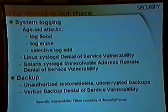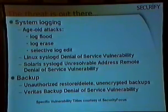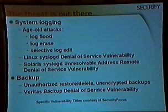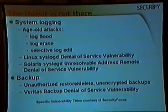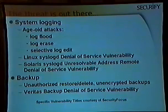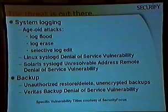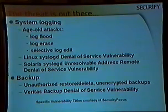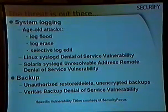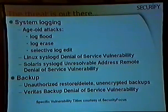There are threats at system logging — common attacks include log flooding, log erasing, and selective log editing. There's an actual denial-of-service vulnerability in an older version of Linux syslogd. One of my favorites: if you wanted to crash a Solaris 2.4 box, send it a syslog message with an IP address that doesn't reverse-lookup — it actually crashes the entire syslog process. Again, not intended functionality.